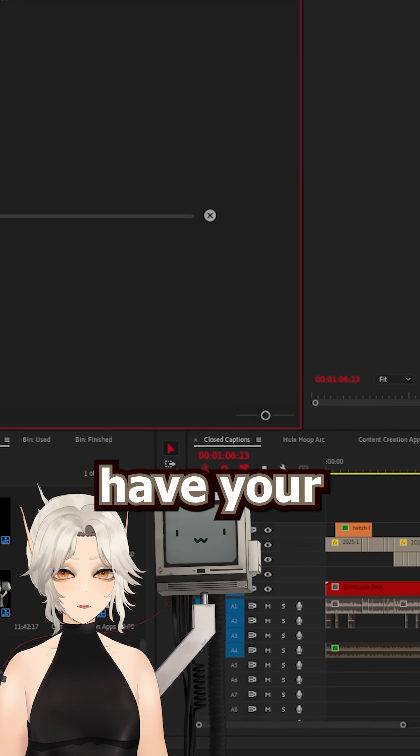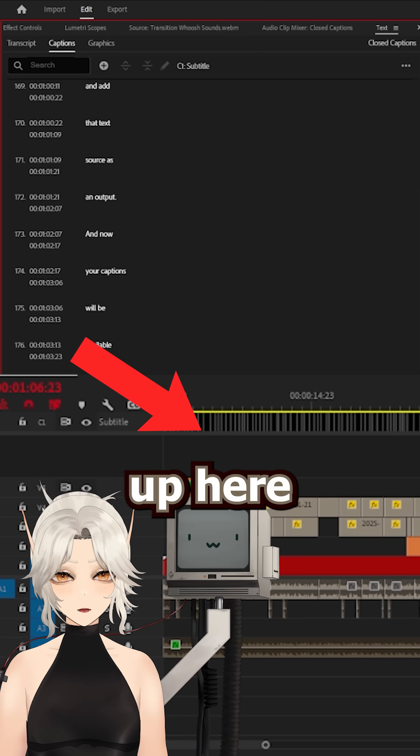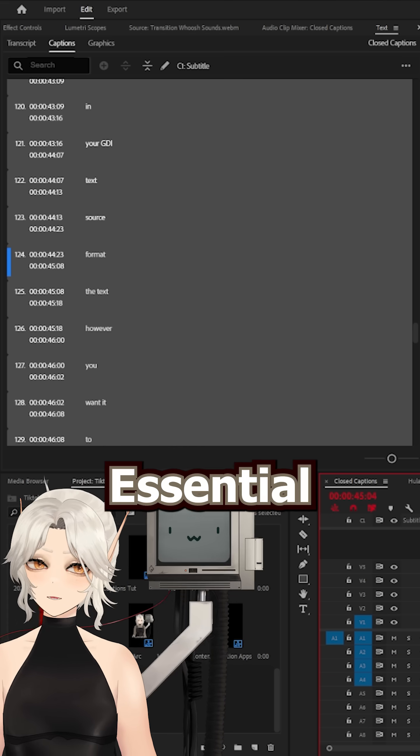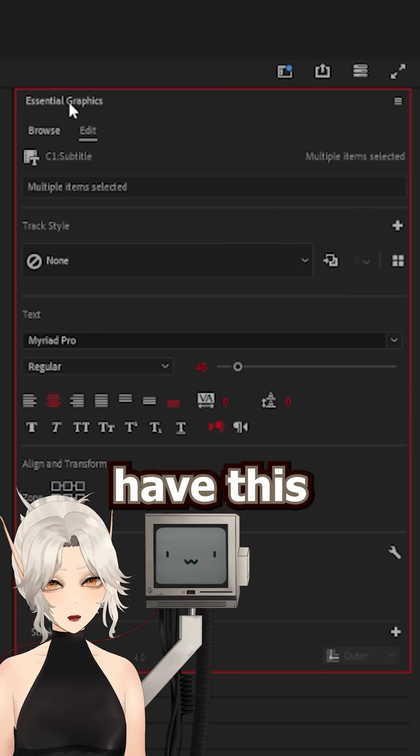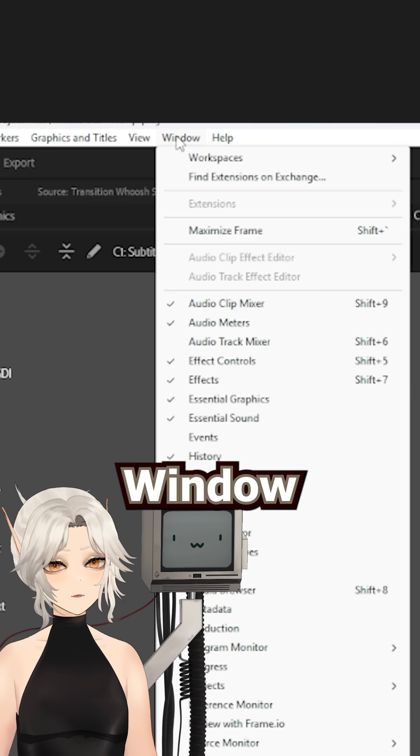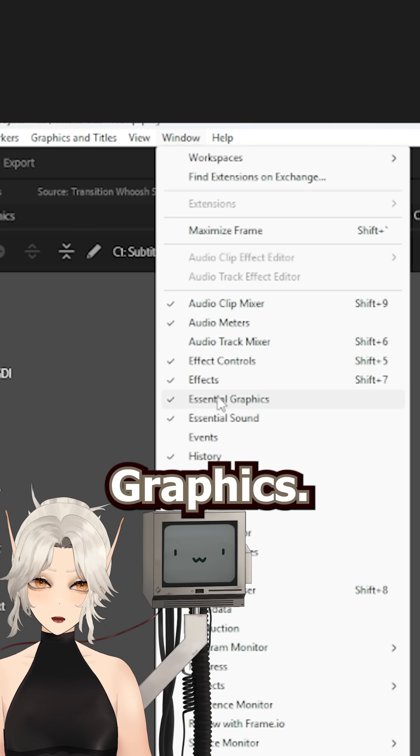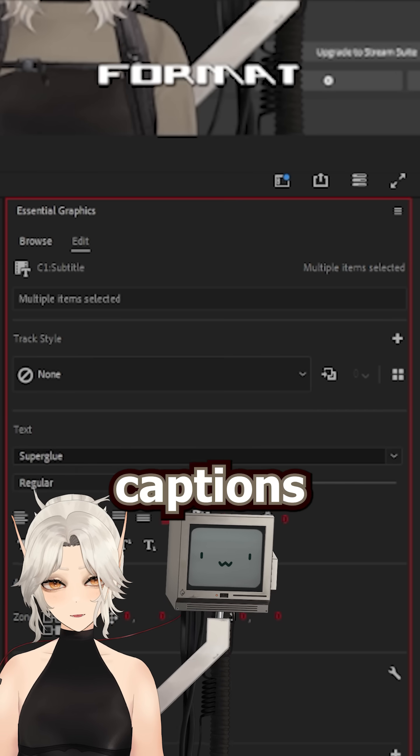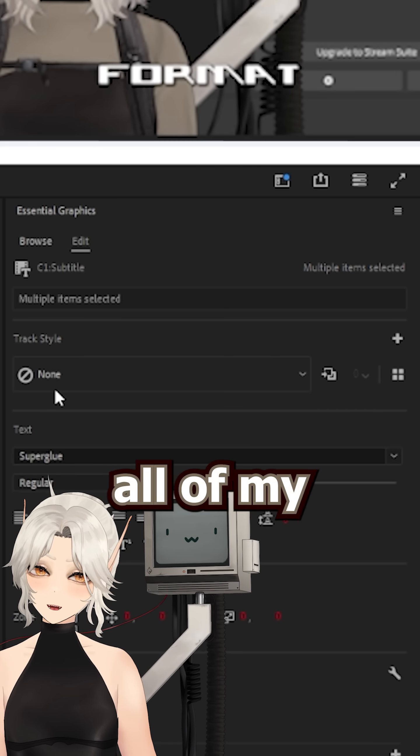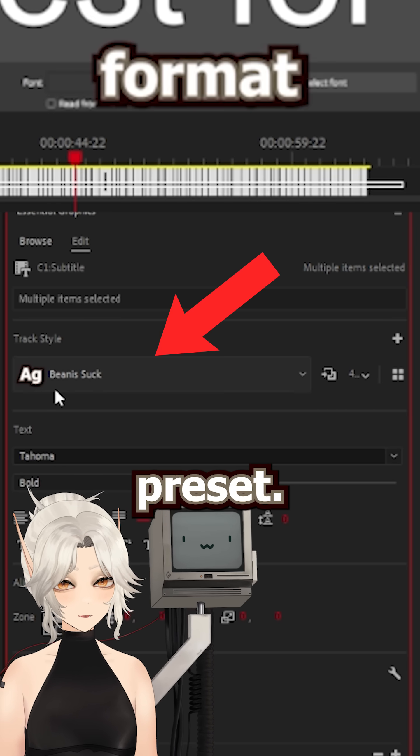Once created, you have your caption track visible at the top up here. You can adjust your graphic style here in the Essential Graphics menu, and if you don't have this visible, you can once again go to Window Essential Graphics. I have a preset for the way that I like my captions to look, so I will just quickly highlight all of my captions and then select this preset.